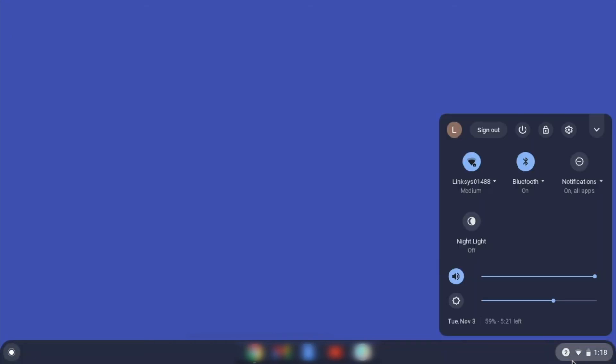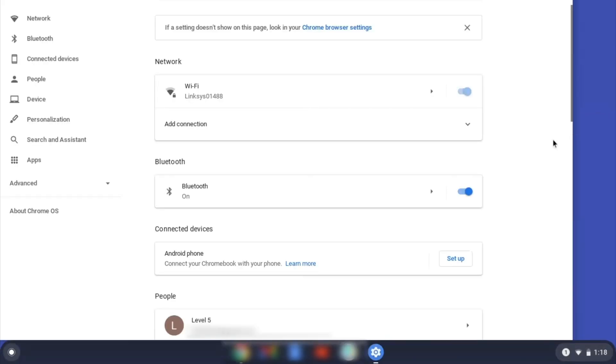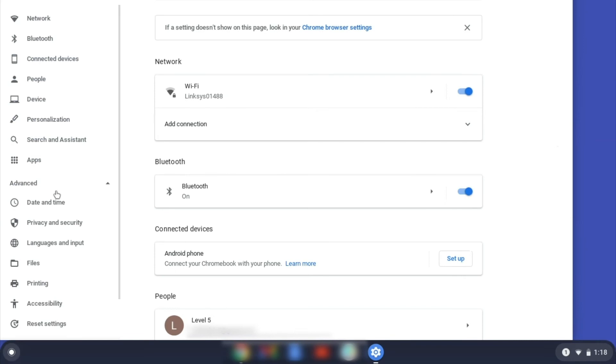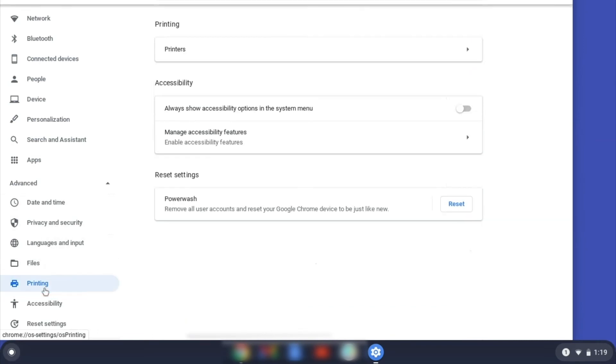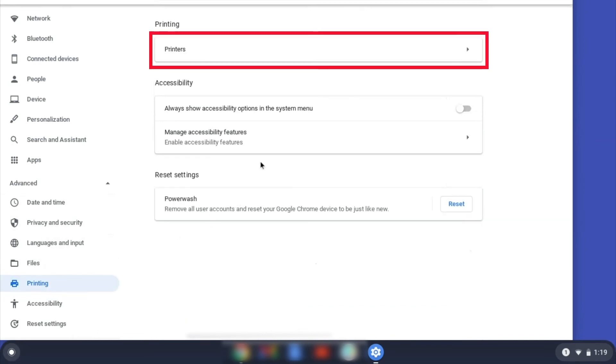On your Chromebook, click the task tray and select the settings option. Click Advanced, and then click Printing. Now click on Printers.